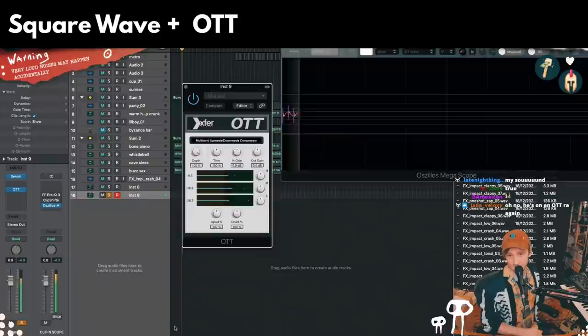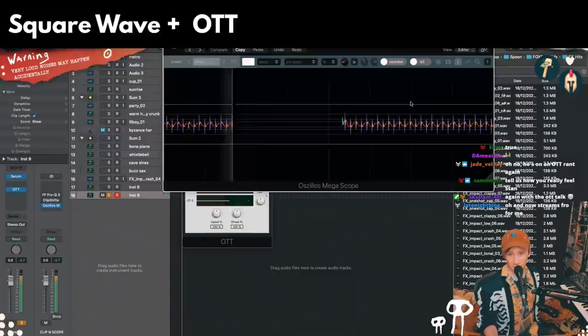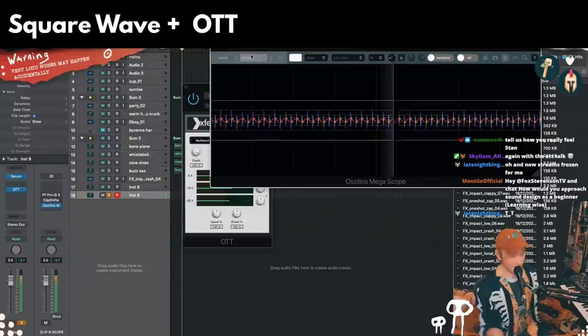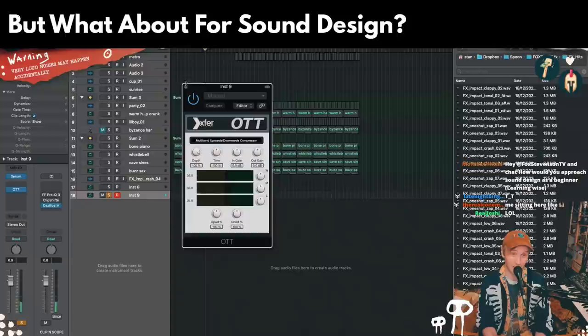If you want all of your individual high-end partials to suddenly be offset from your fundamental zero crossings, and you want to have a real hard time keeping your mix sounding pristine — with all of your high-end over your low-end after messing up all the phase between those things — go ahead. I'm done arguing about OTT. Done.